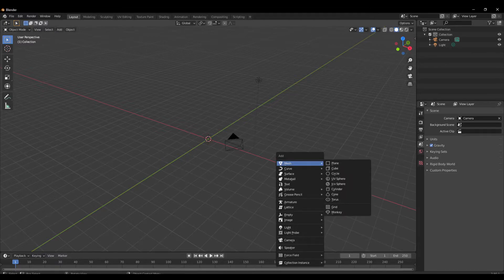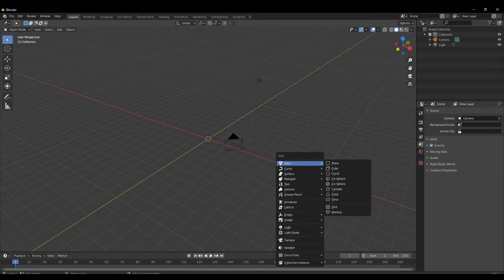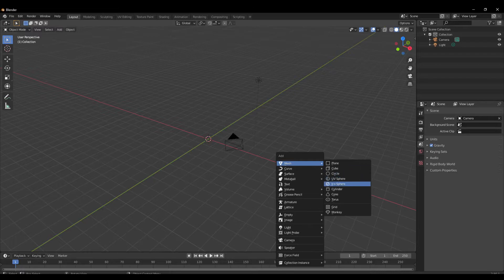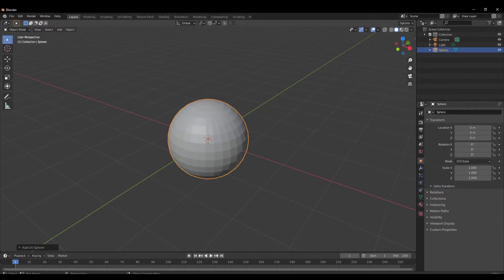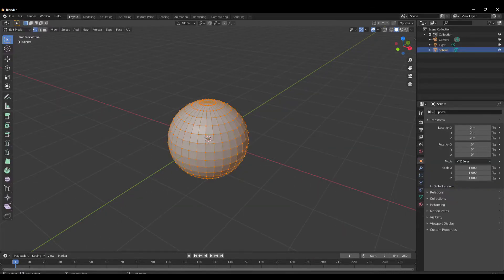A, select an object, or you already have an object. I use a new sphere. We go to Edit Mode.